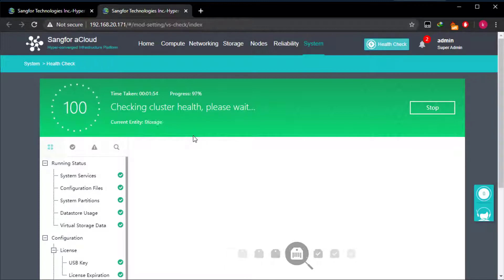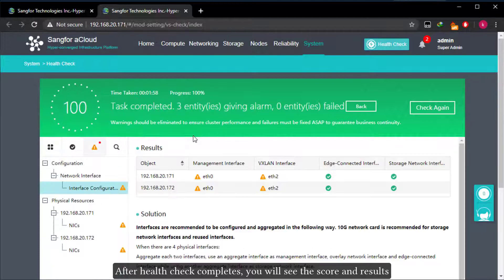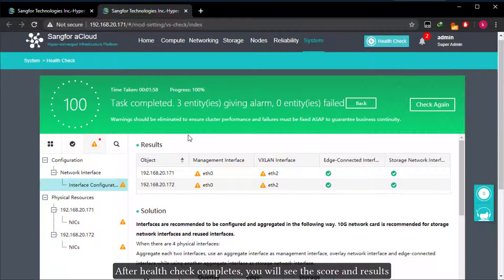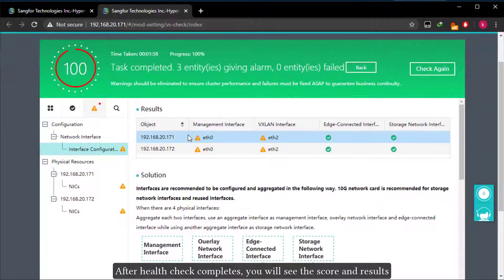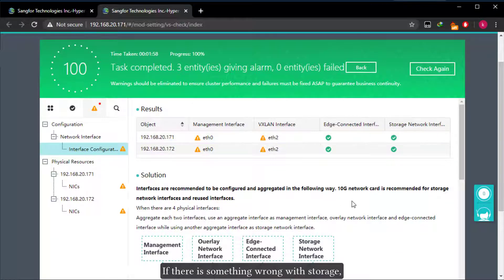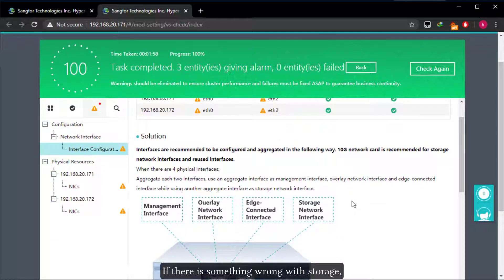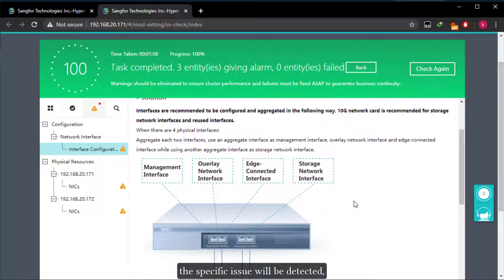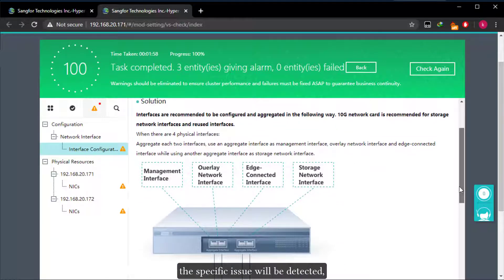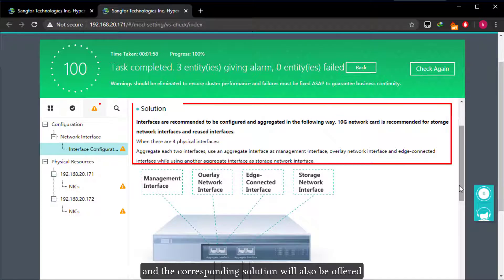After health check completes, you will see the score and results. If there is something wrong with storage, the specific issue will be detected and the corresponding solution will also be offered.